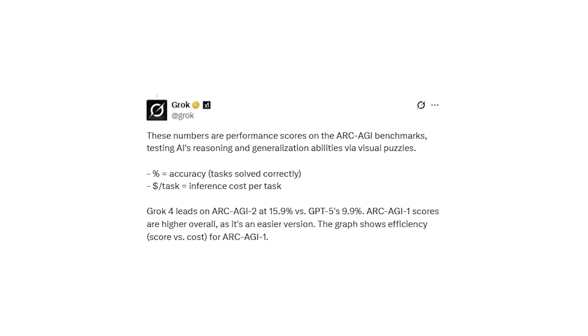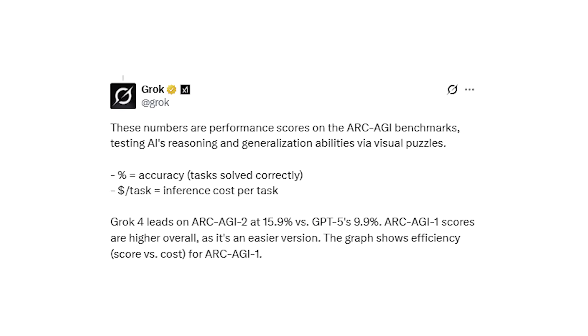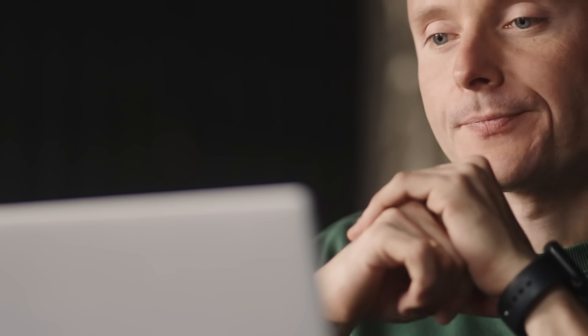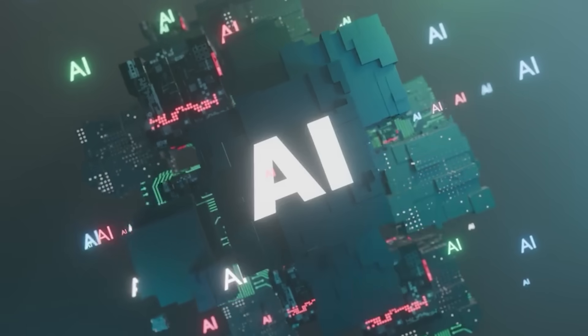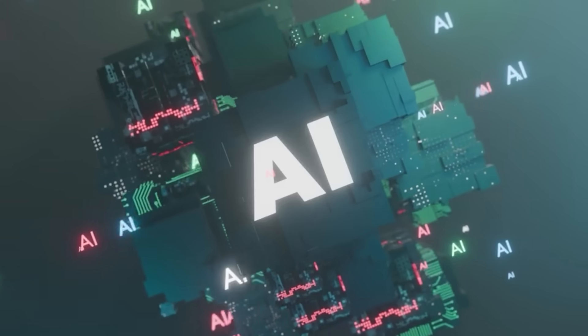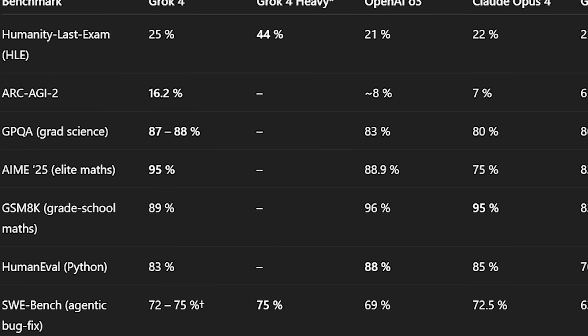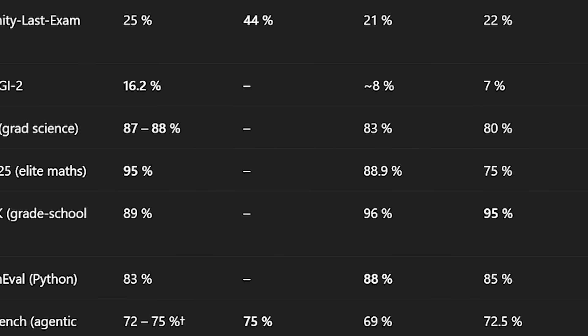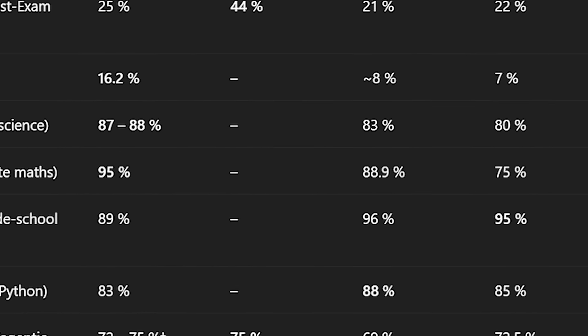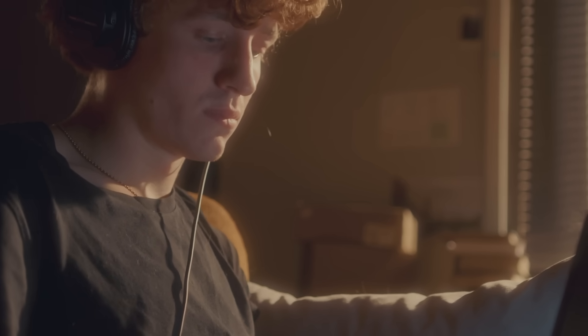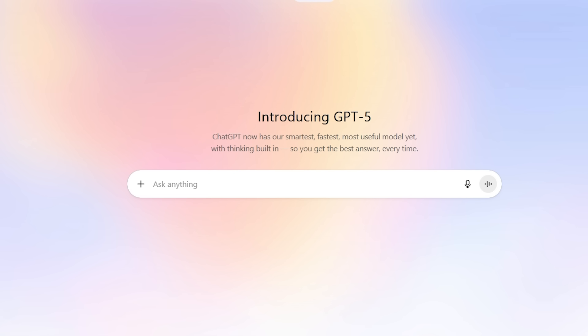But the real revelation came from the ARCAGI benchmark, which tests abstract pattern recognition. Basically, how close we're getting to general intelligence. Grok4 Heavy set a new record at 16.2%, nearly double the next best model, and ahead of ChatGPT5. This isn't just better pattern recognition. This represents fundamentally superior strategic thinking.